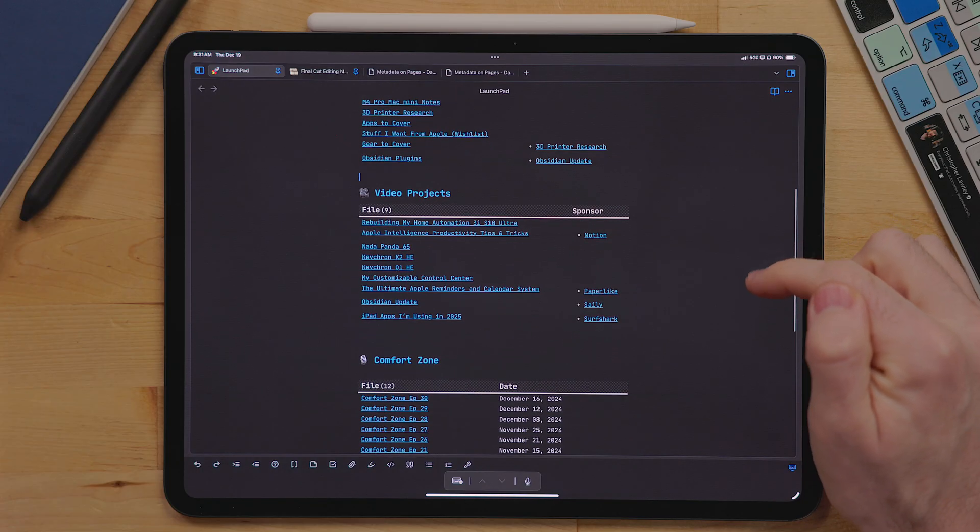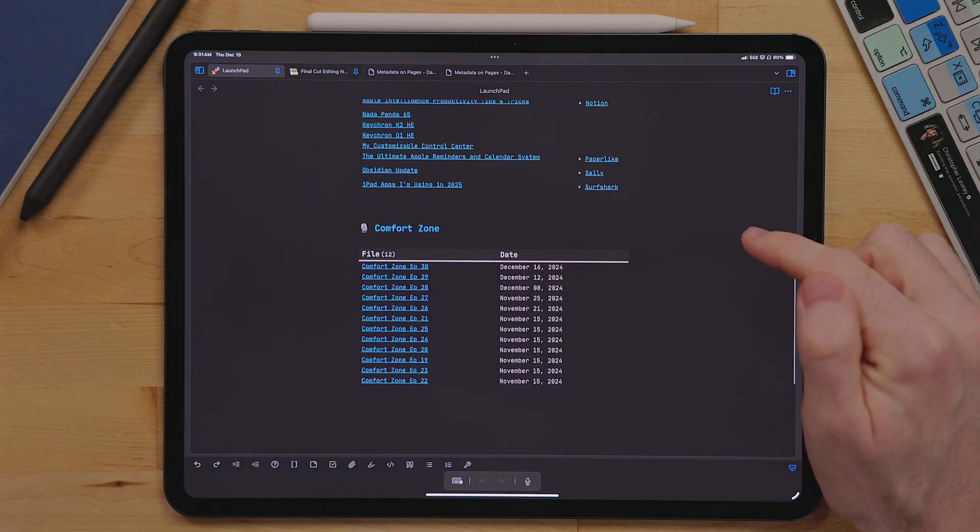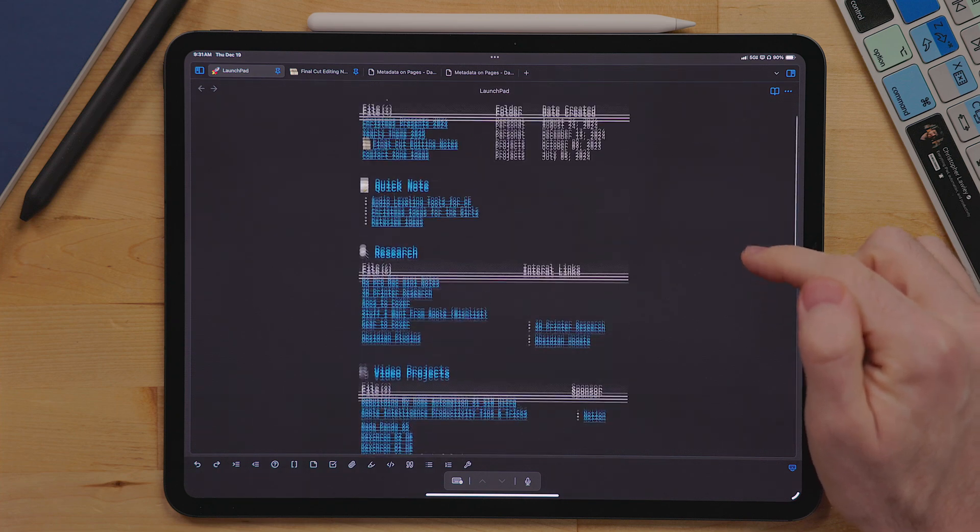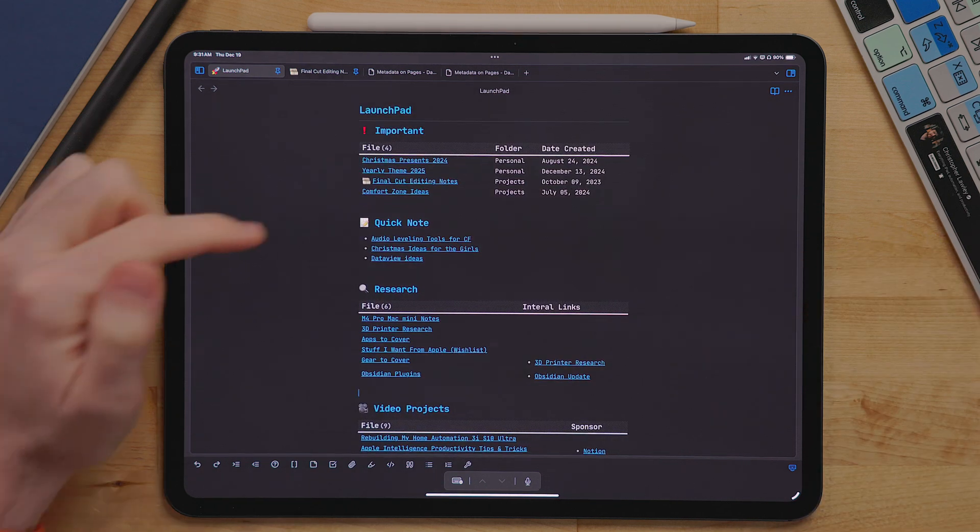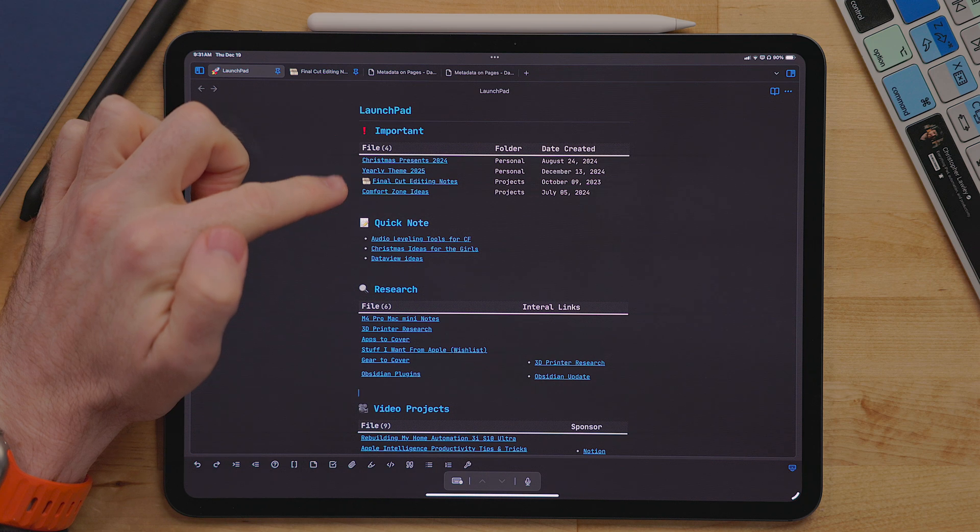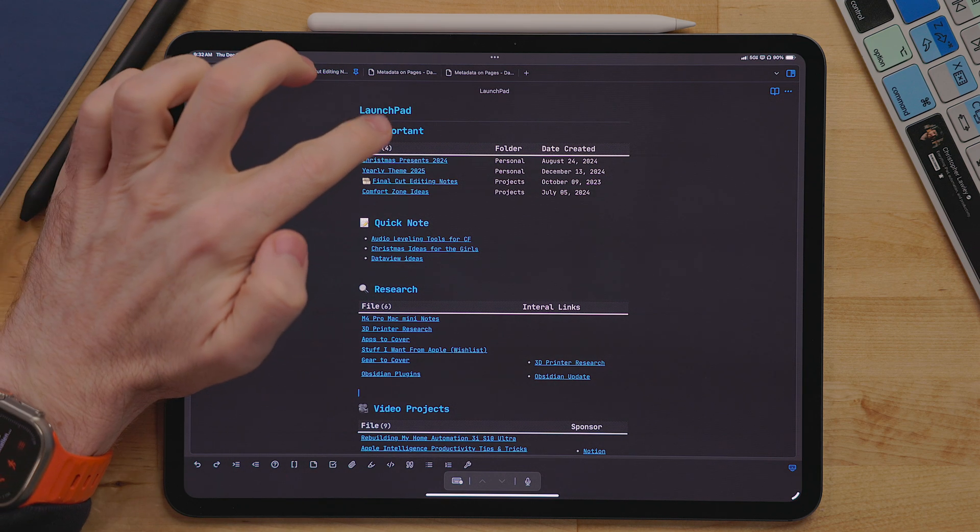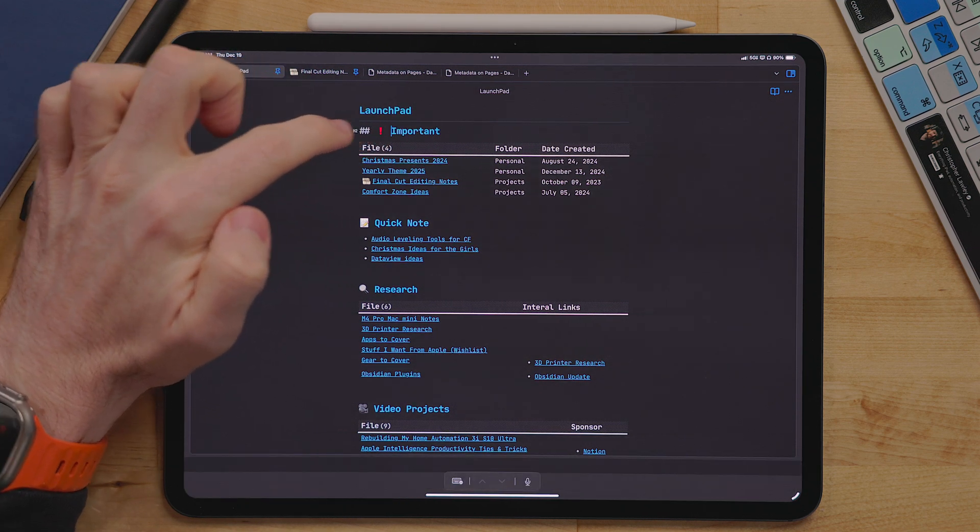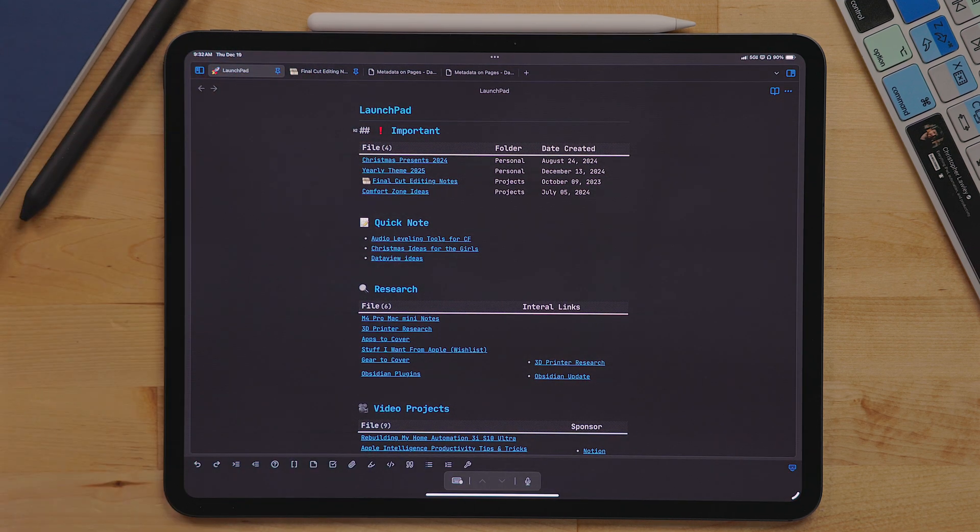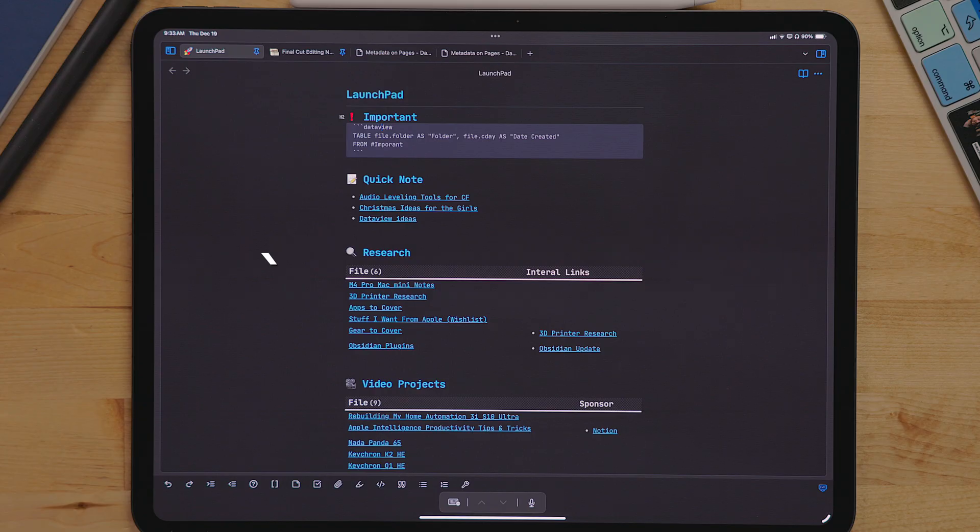So my launch pad document is split into different sections and uses a combination of lists and tables for data view. The first section is my important notes. For the launch pad document, I start off by creating a markdown heading with its name. I also add an emoji so I can just quickly see the section if I'm scrolling through. And frankly, it makes the document a little bit more vibrant.